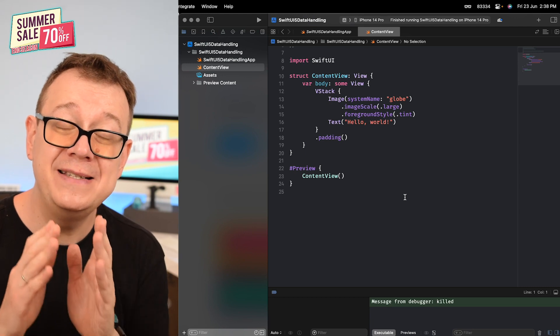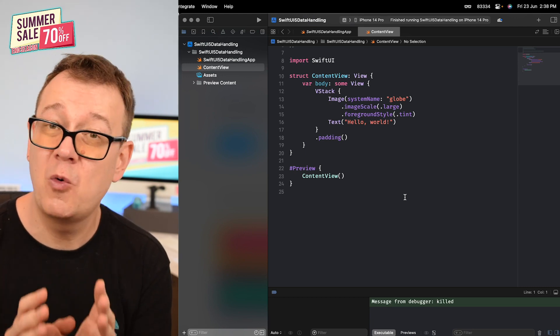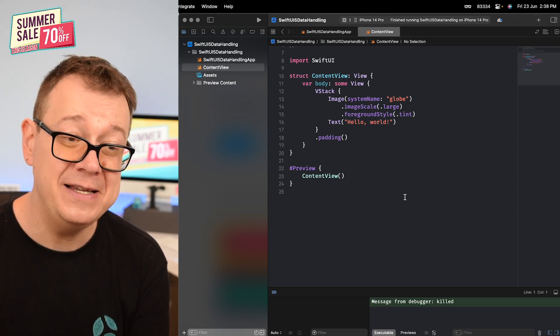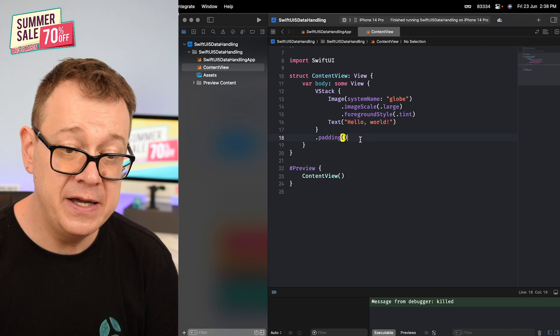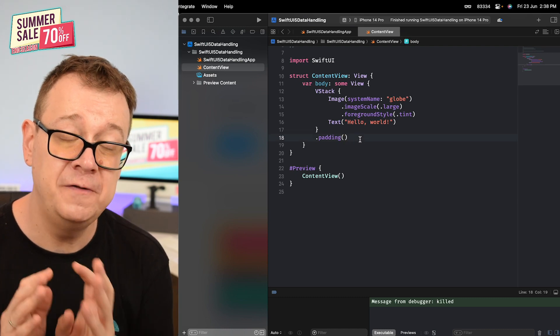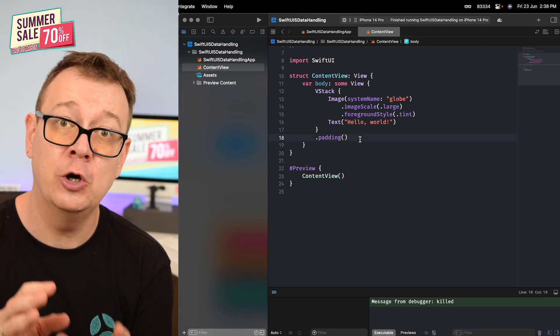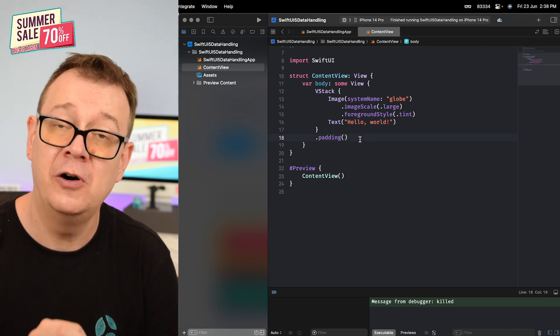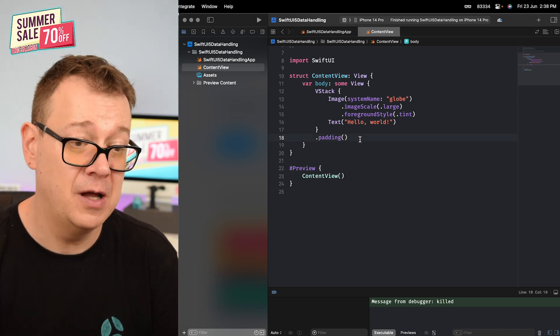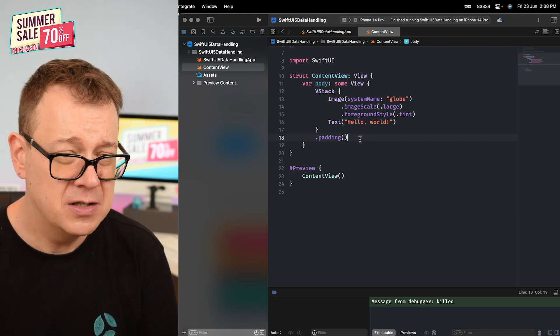Now things have changed quite dramatically, so we're going to address those. I'm using Xcode 15 beta 2, so make sure you're on at least beta 2.